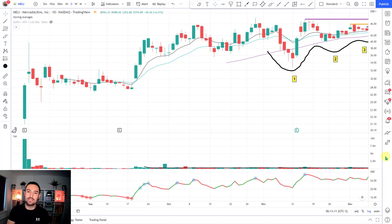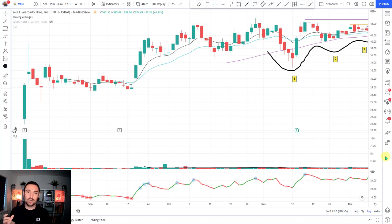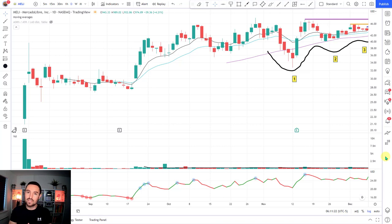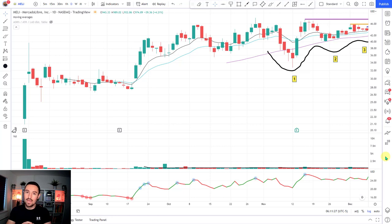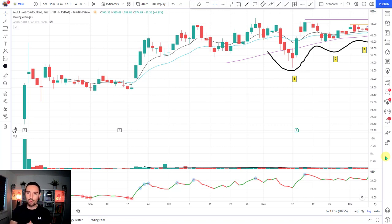There are four parts to every trade: there is the trade identification, there is the initial controlling of risk, there is then the active risk mitigation where you're trying to free roll the trade, and then there is the optimizing of profits — both in terms of monetary gain but also the efficiency of the gain. So let's start talking about the trade identification, then we'll work through those other phases.